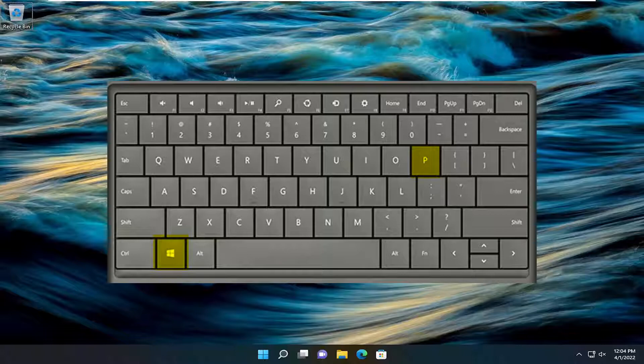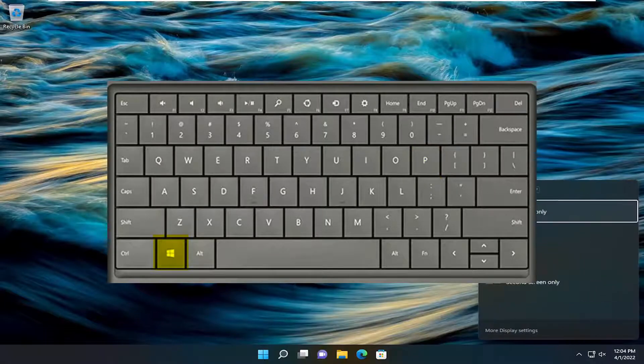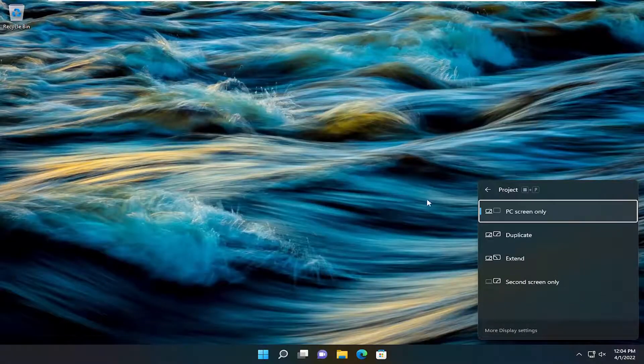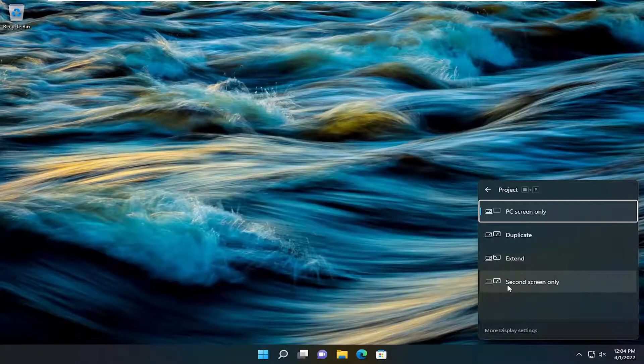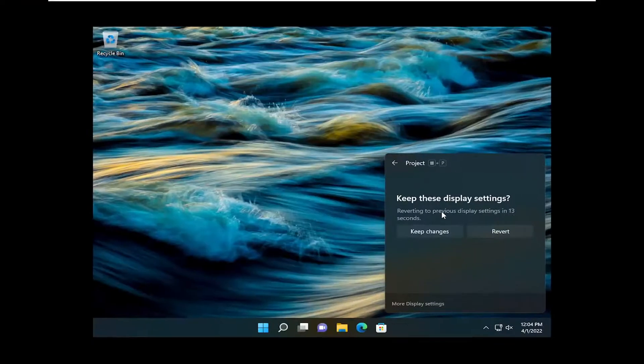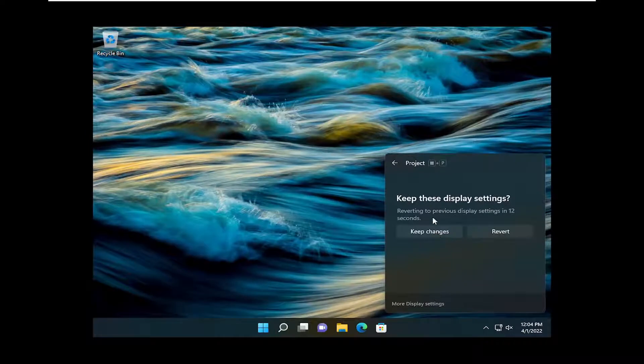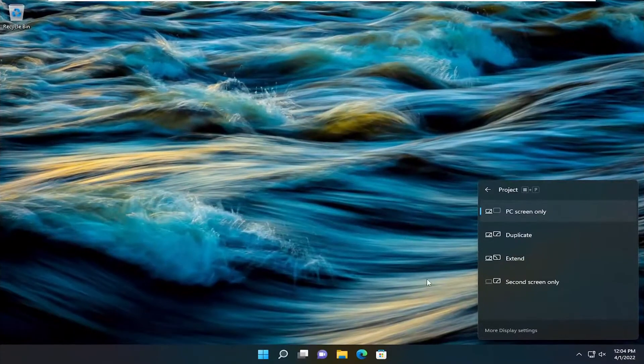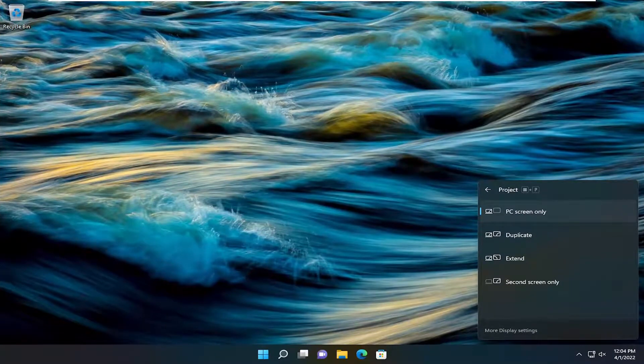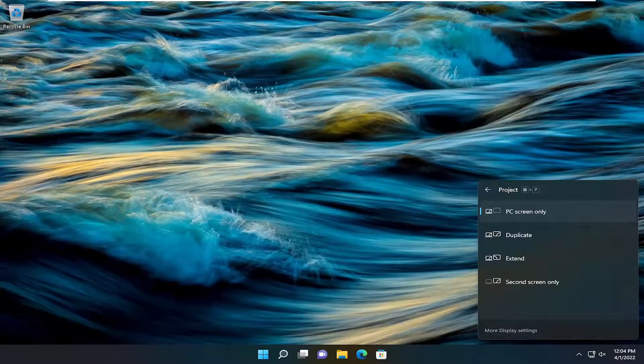So Windows and P, and then you should see an option here where it says second screen only. This is what you would go ahead and select. Pretty straightforward. I'm going to actually revert this in my case because I don't have a second monitor attached, but that's all you'd have to do basically. Pretty straightforward process on that.